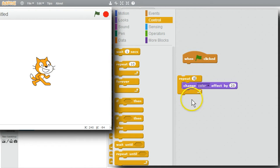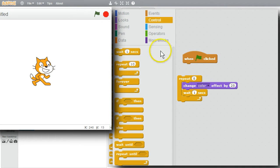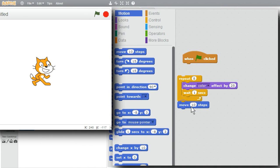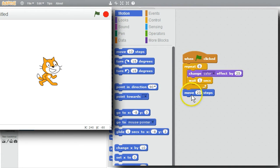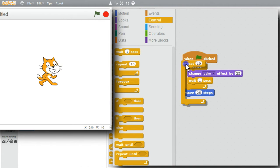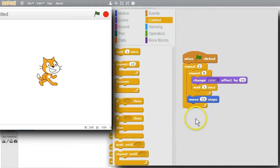I can use a loop to do that. I'll go to Control and get a Repeat loop, changing the 10 to 8. To slow it down a little, I'll add a Wait command. I'll also add a Move command after all of that, changing the value to 25. Now when I click the green flag, it changes the color every second eight times, then moves 25 steps, and the cat's back to the original color.